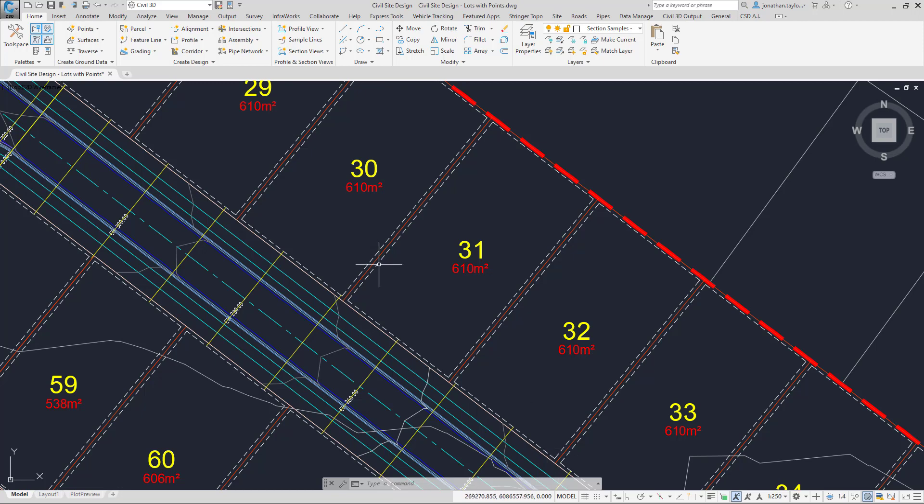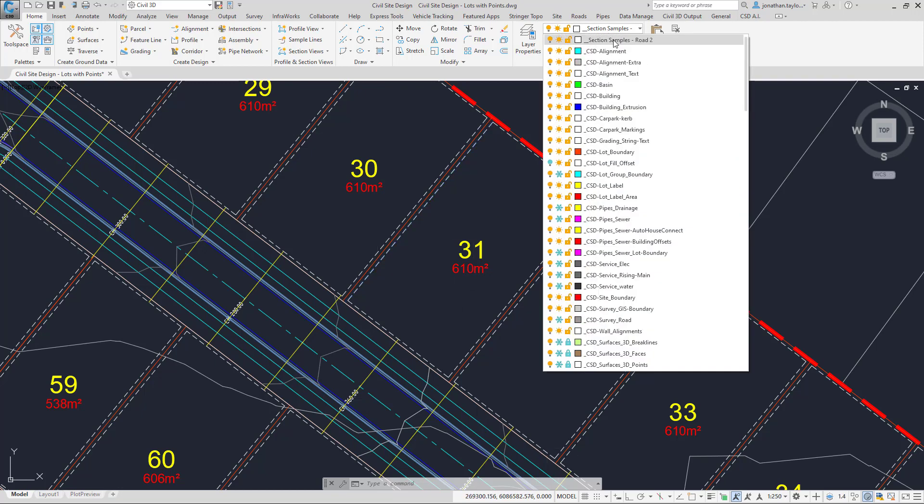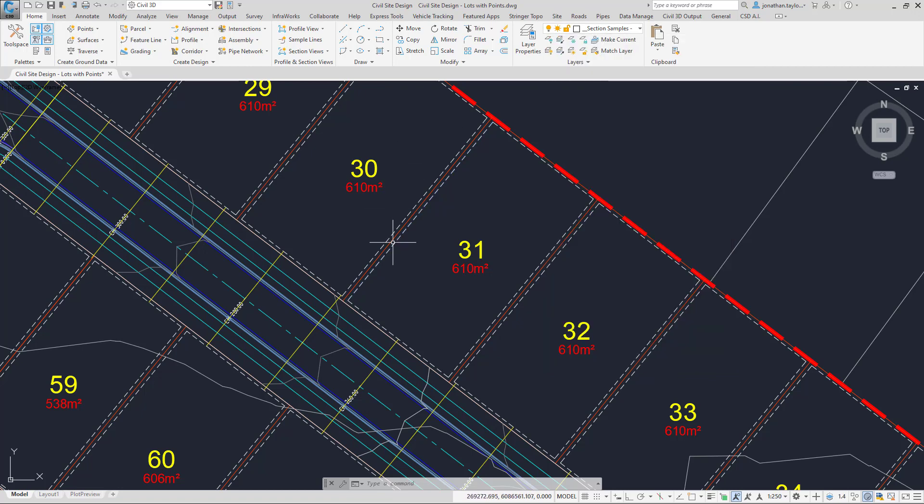We have a layer already created called Section Samples Road 2. We're going to be using those lines to give us the positions of the sample lines.